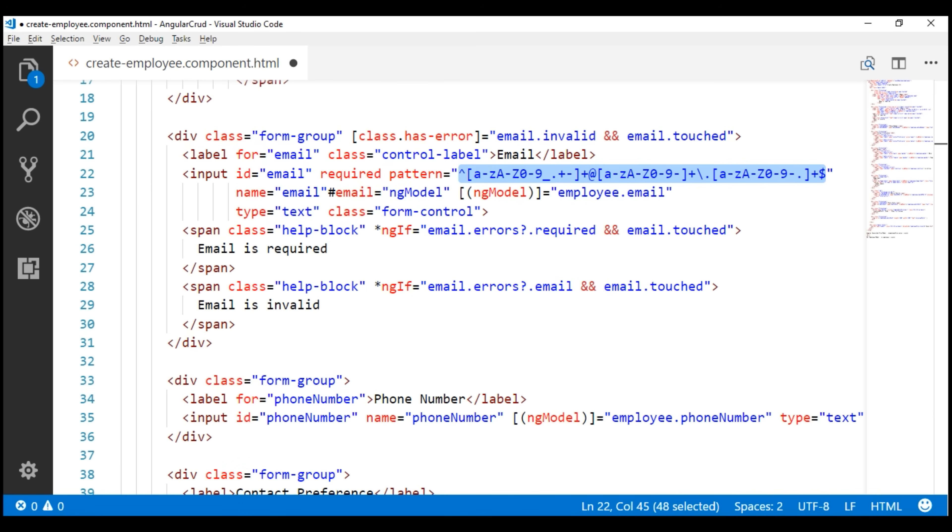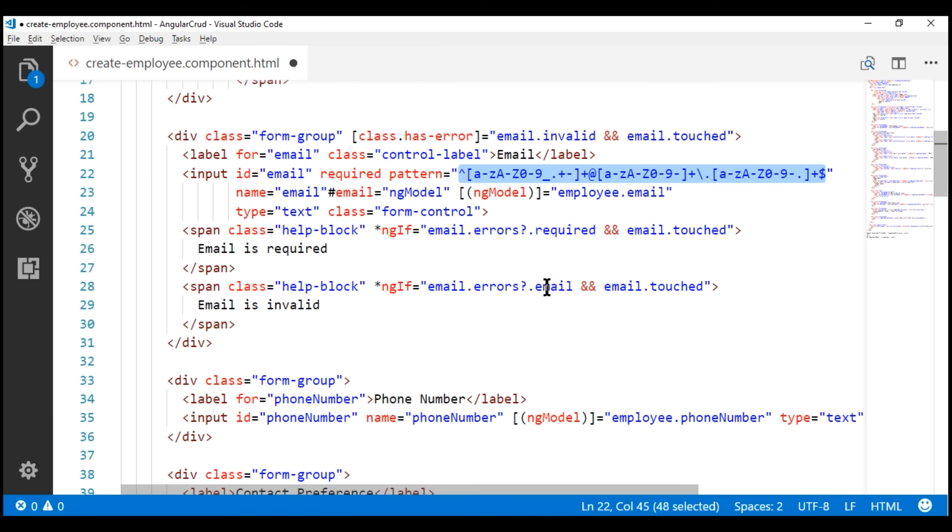So, the only thing that is left to do is display this message, email is invalid if the pattern validator fails validation. Remember, when we were using the email validator to validate the email, we are checking on the errors collection property if we have got this key email. When we were using the email validator, if it fails validation, then Angular is going to attach this key email to the errors collection.